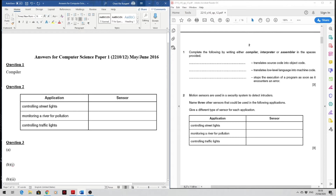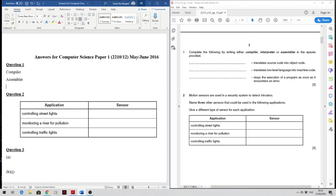The first question: complete the following by writing either compiler, interpreter, or assembler in the spaces provided. 'Translate source code into object code' — this will be compiler. 'Translate low-level language into machine code' — assembler. 'Stop the execution of the program as soon as it encounters an error' — this is susceptible to interpreter.